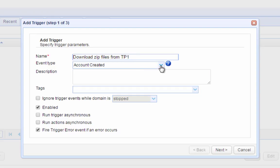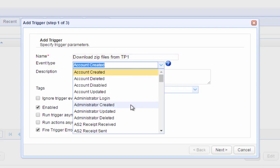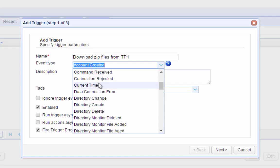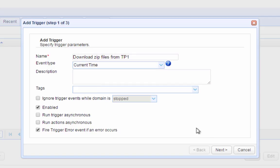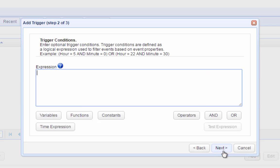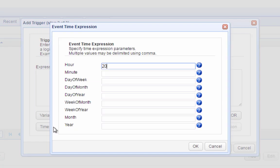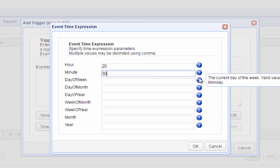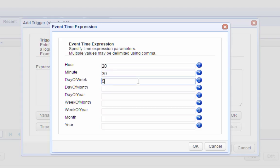Because we want this download to occur at a predefined schedule, we choose the Current Time event type. In the next screen, we specify the schedule at which we want this trigger to execute. Let's say we want the download to be carried out every Friday at 8:30 PM.